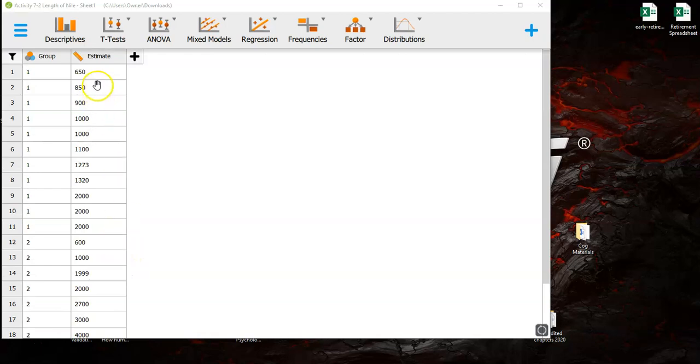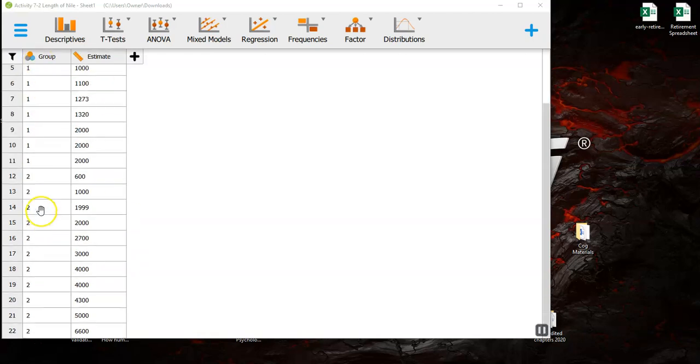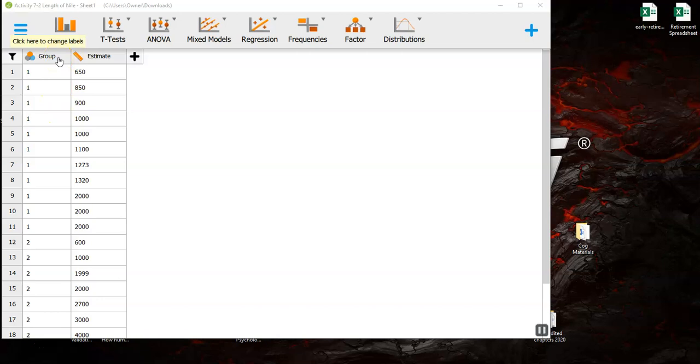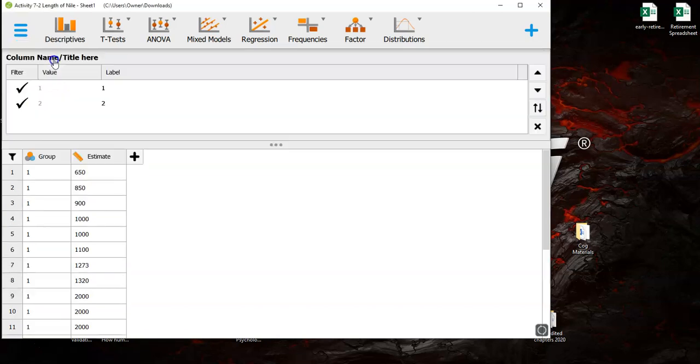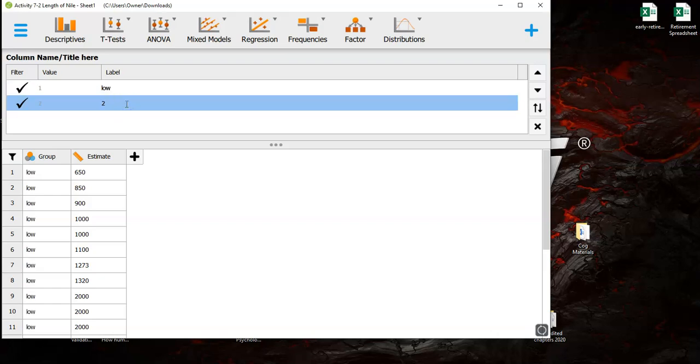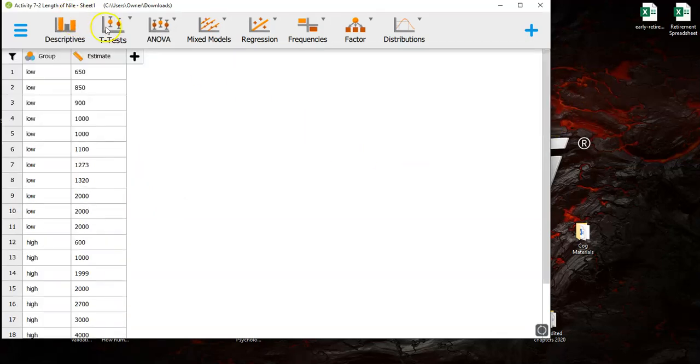So here it is. Like before it's probably a good idea to get better variable labels than 1 and 2. In this data file 1 represents a low anchor and 2 represents a high anchor. So we'll click up here in the cell and we'll replace 1 with low anchor. Now we can just go with low and 2 with high and we can get that to go away and then we are ready to run our t-test.